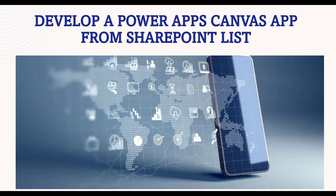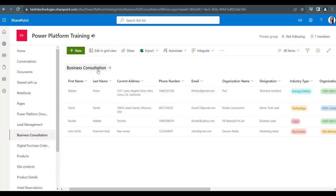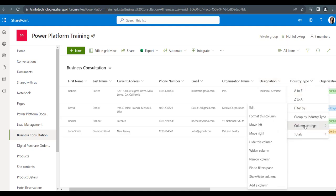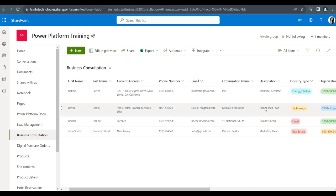Let's see how we can achieve it. This is my SharePoint Online list called Business Consultation, having various columns with different data types. First name is my title column — I just renamed it to first name. Then you can see last name, current address is my multiline field, phone number is a number field, email is my single line of text. You can also see organization name, designation, and industry type, which is a choice column. If you go to the column settings and click on edit, you can see all the choices.